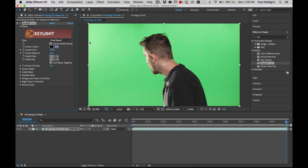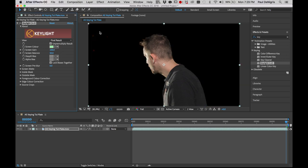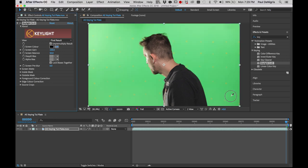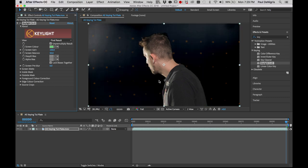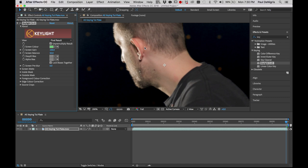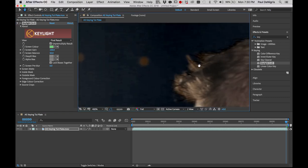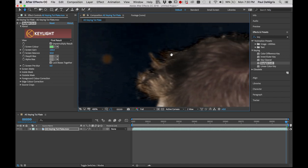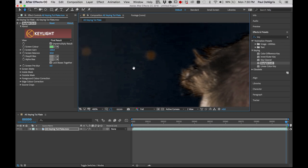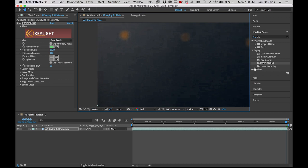Grab your eyedropper and pick a spot for Screen Color. I like to pick a spot relatively near the subject, because the green can be a lot brighter farther out or a lot darker lower down, giving unreliable results. What I'm most concerned with is the shade of green immediately near the actor. Everything else I can get rid of with garbage mattes and masking. When you click Screen Color, it immediately starts to remove the green — and it's doing a pretty decent job. We can zoom in and see what's happening with his hair, where the tracking dots are causing some difficulty, and there's quite a bit of noise from the grain pattern of the original footage.